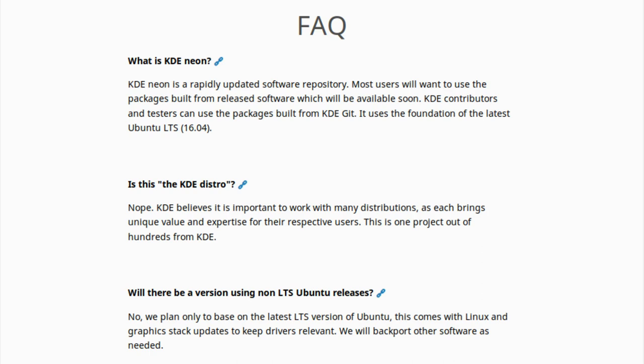And it says here, Is this the KDE Distro? And they answer by saying, No. KDE believes it is important to work with many distributions, as each bring unique value and expertise for their respective users. This is one project out of hundreds from KDE. So, the website itself explicitly claims that it is not the KDE showcase distribution.